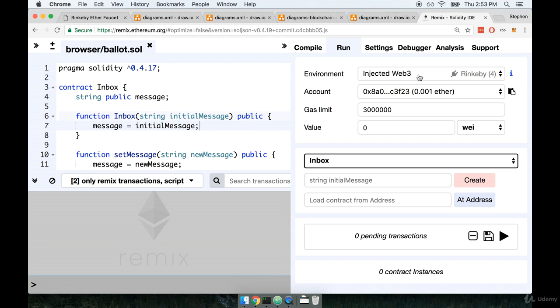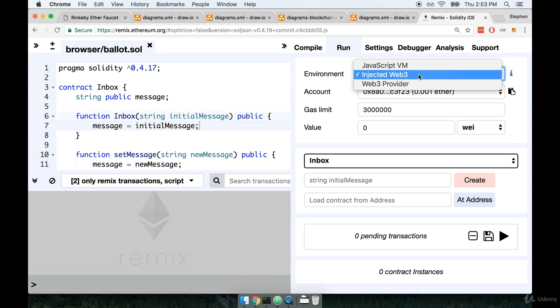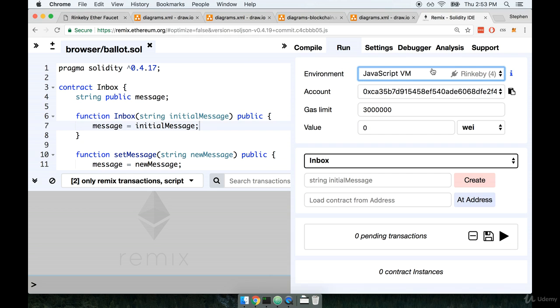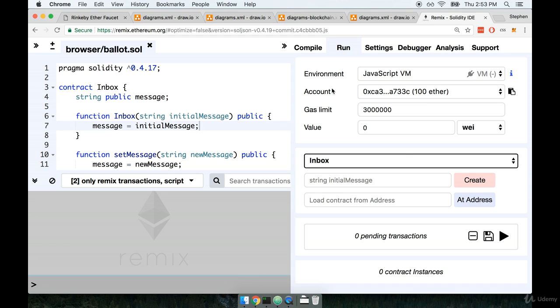Chances are it might say something like InjectedWeb3 right now. We do not want to use InjectedWeb3. Instead we want to use JavaScript VM. By selecting JavaScript VM right there, that tells the Remix tool that we want to attempt to deploy our contract to the in-browser virtual Ethereum network.